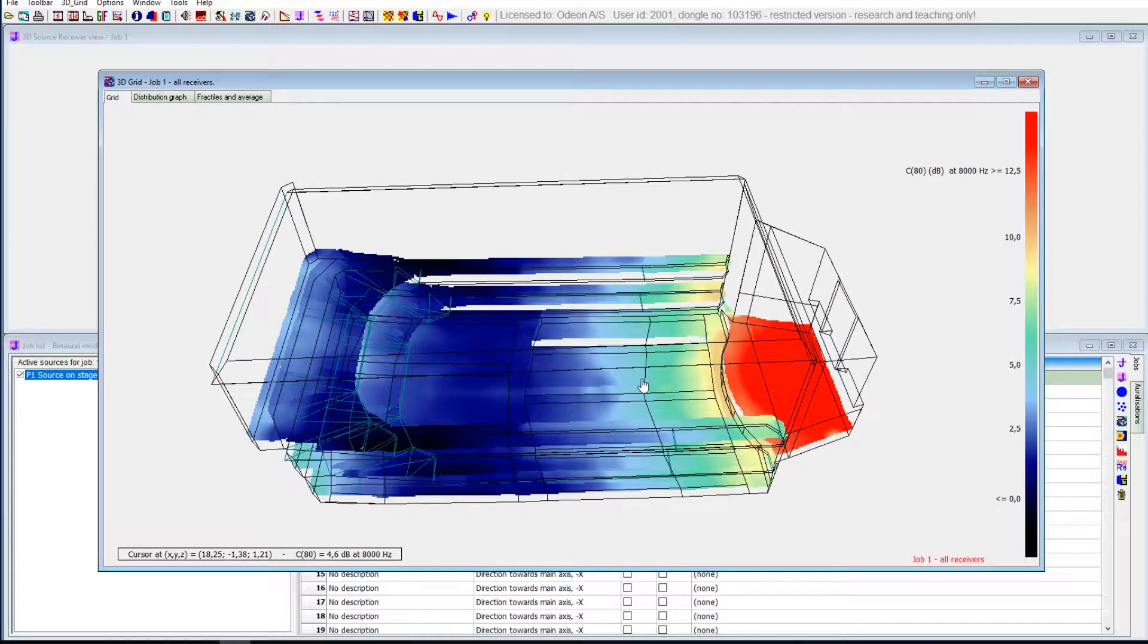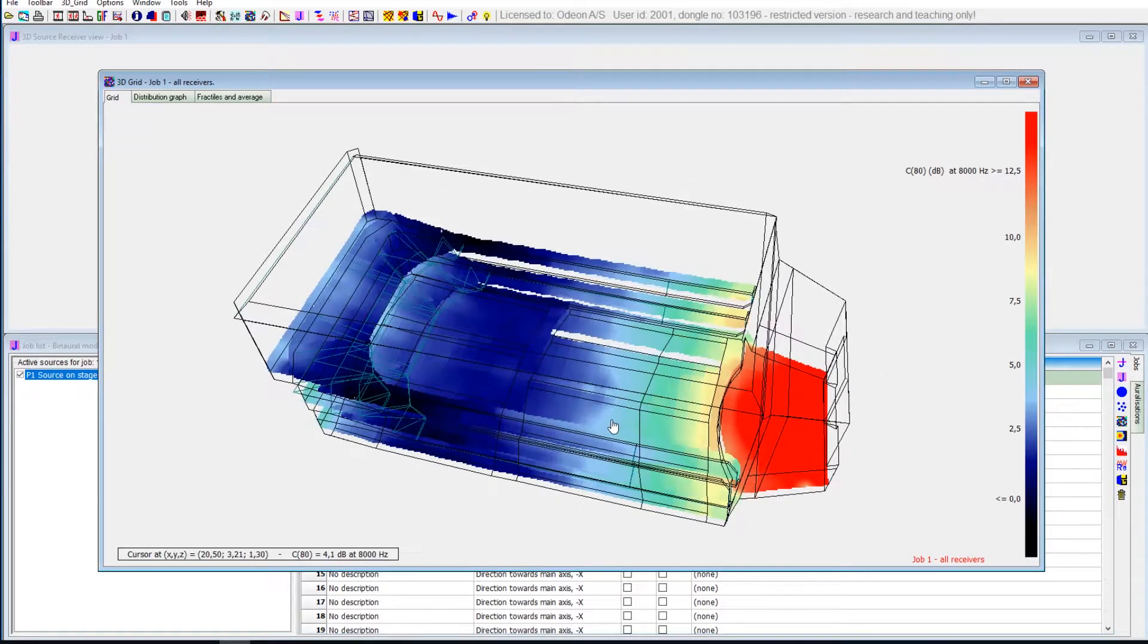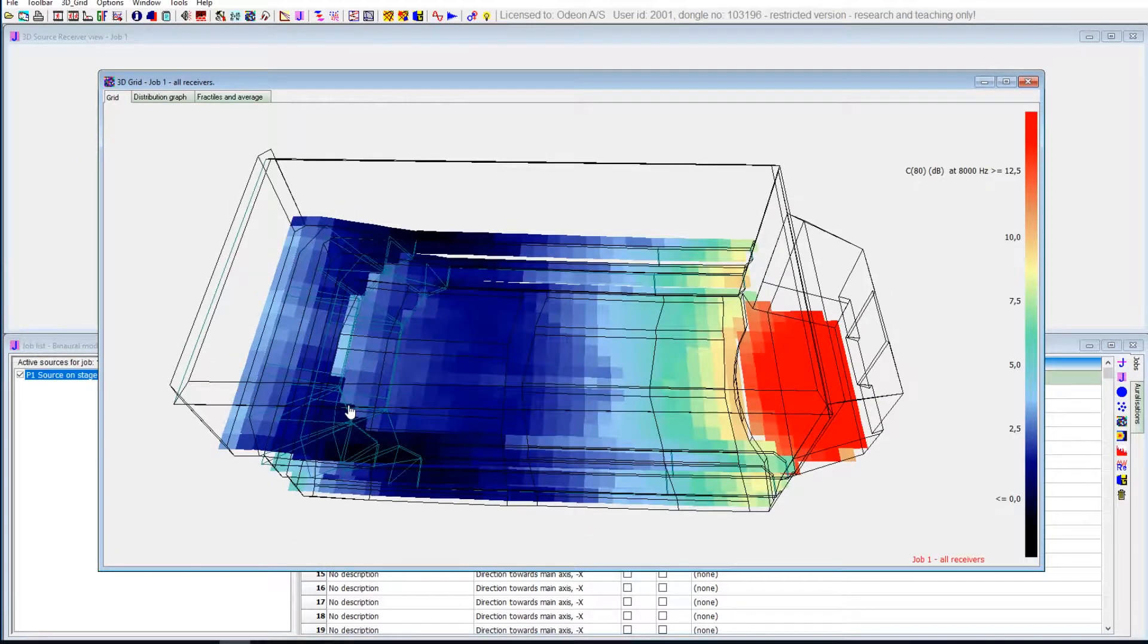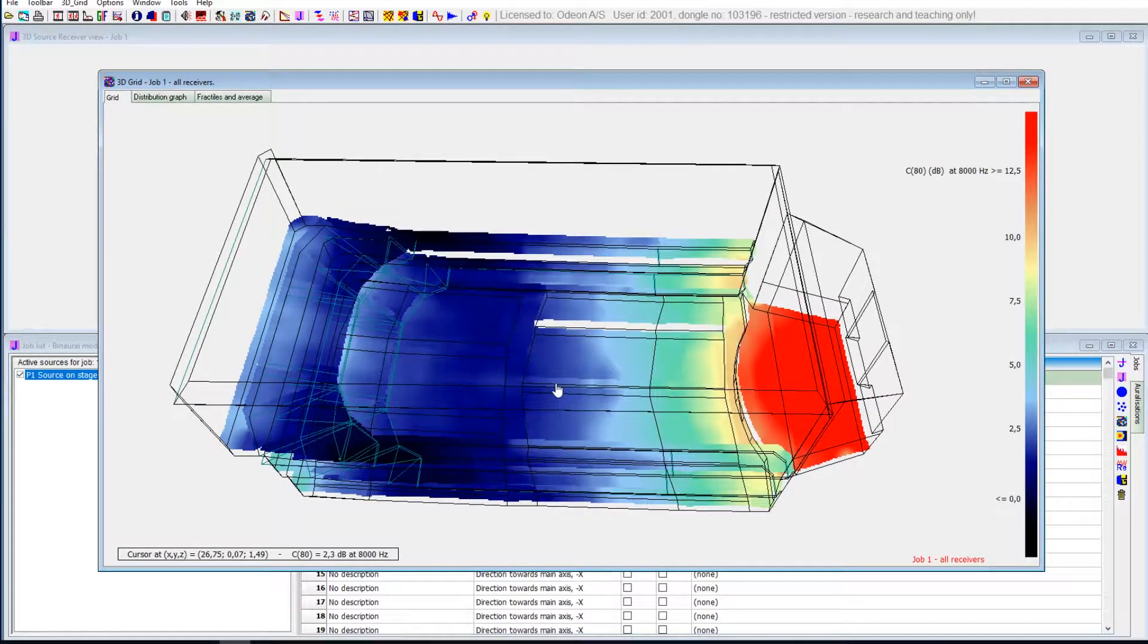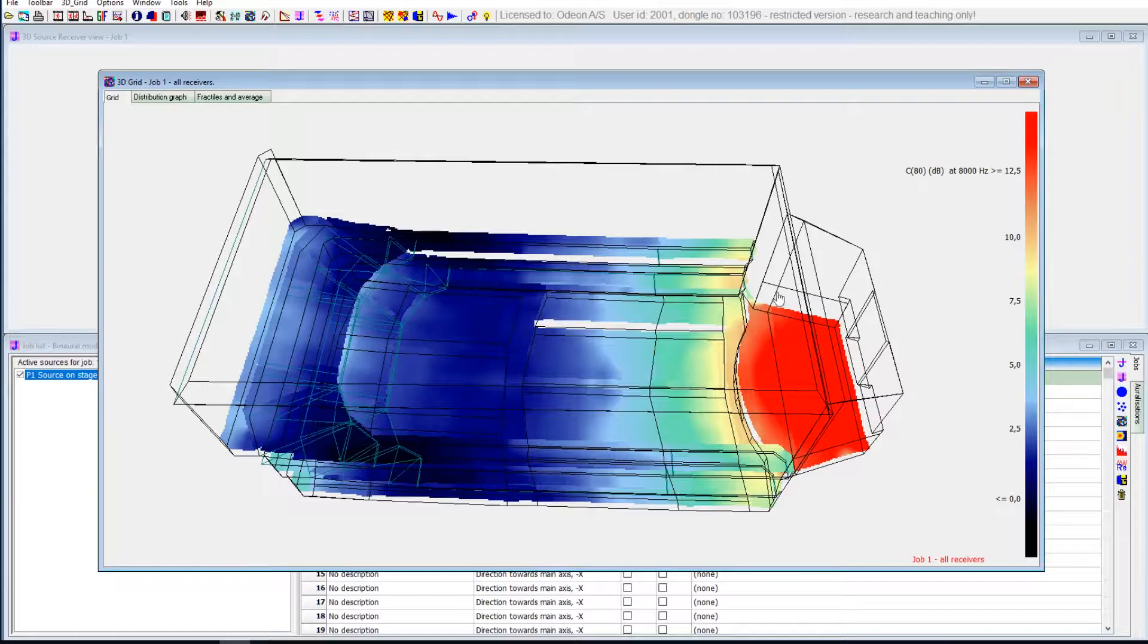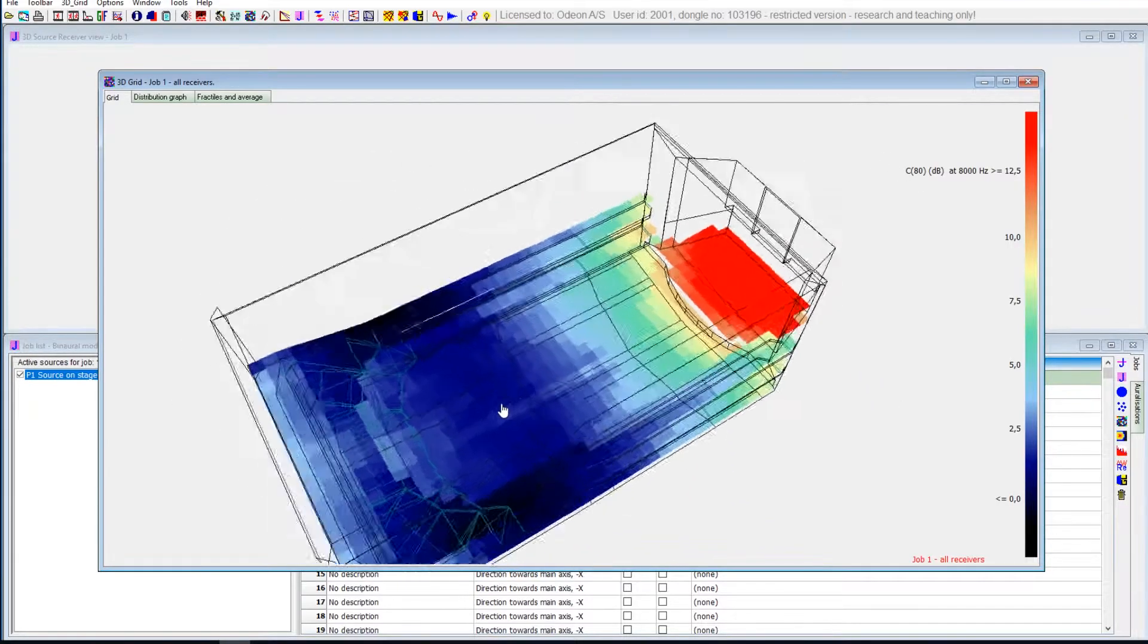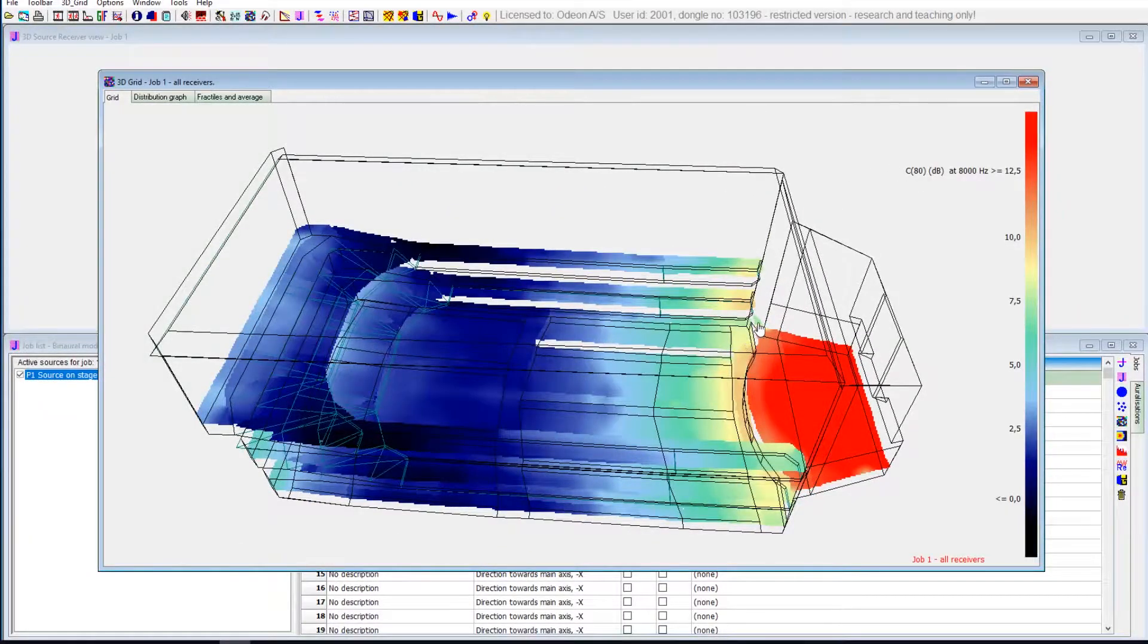It's also a good way to evaluate if your calculations have gone well, if your model seems realistic. So it's a really good tool to visualize the parameters over the surfaces in the room.